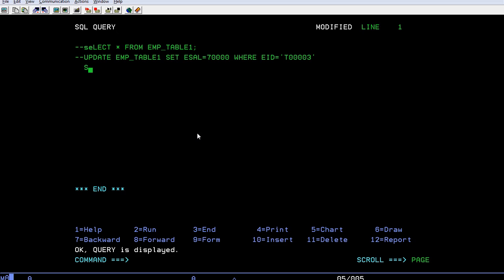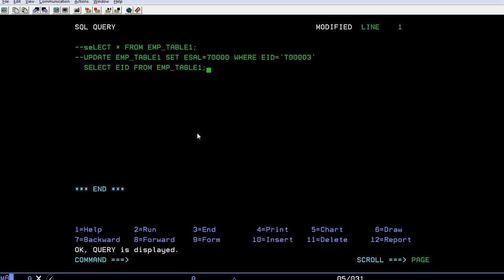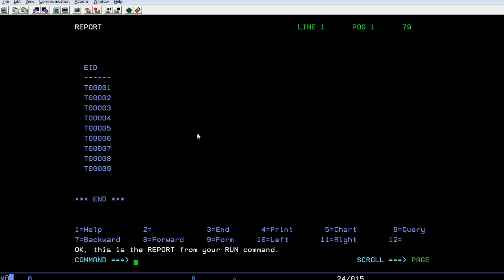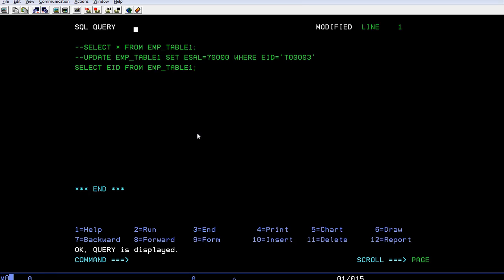So what if I want to see only a specific employee ID details? Just I wanted to see the employee ID details. So I can select employee ID from EMP table 1 and just run the query. You can see just only employee ID is visible onto the screen.